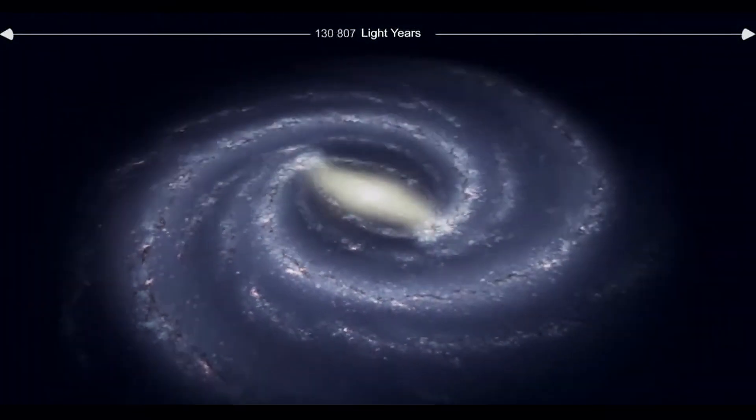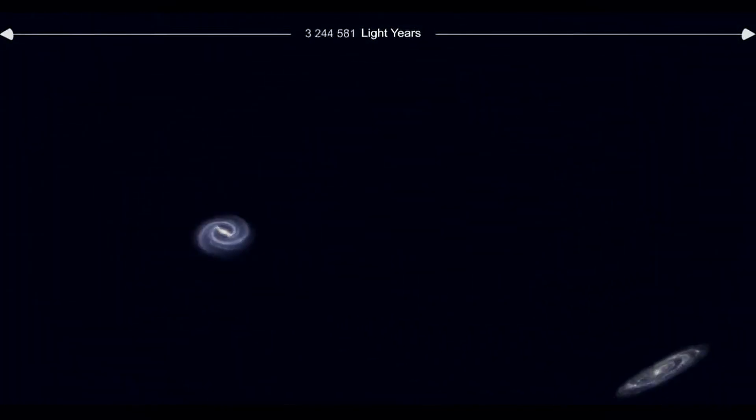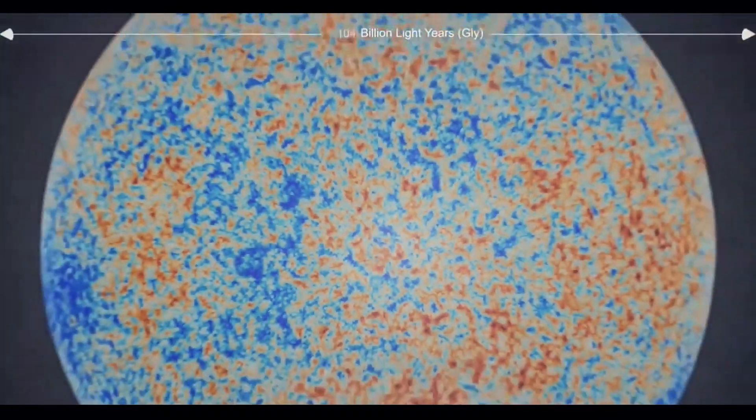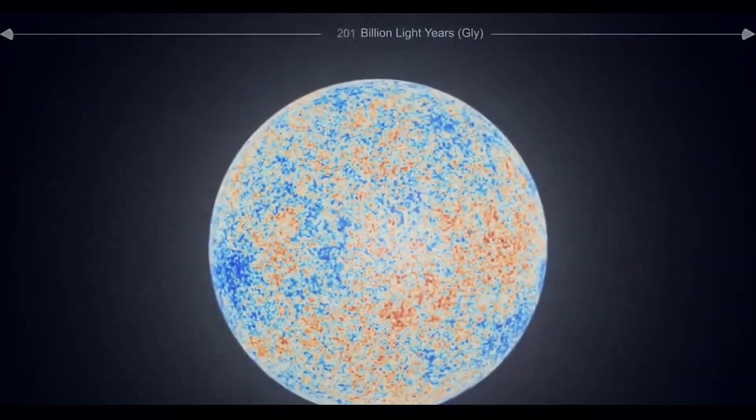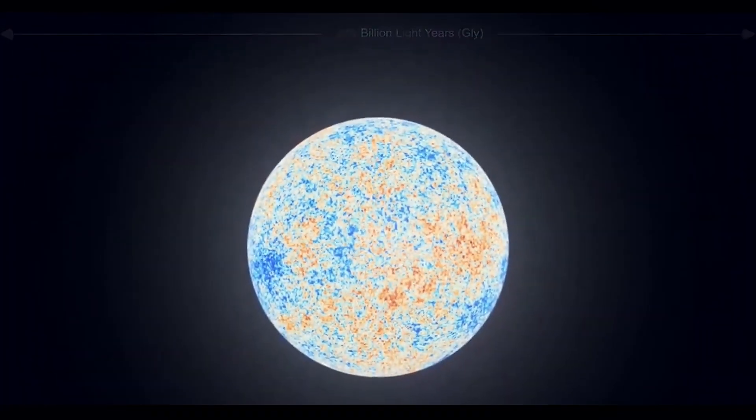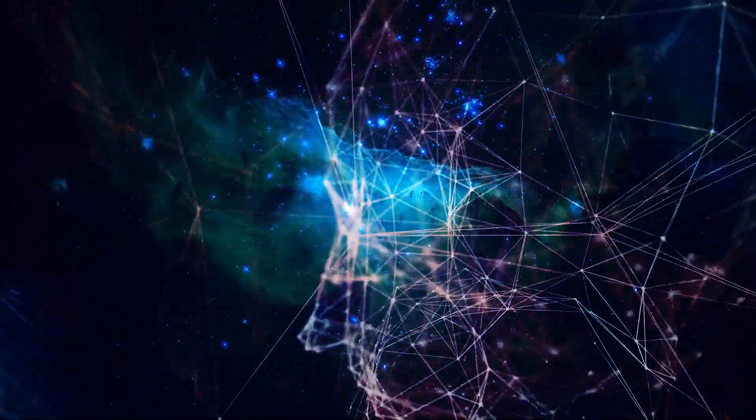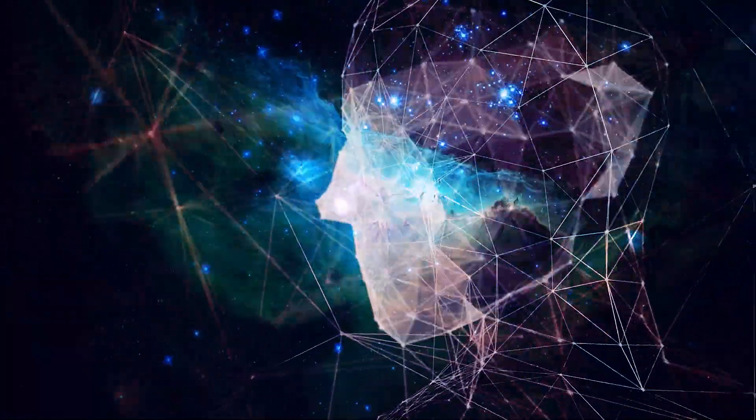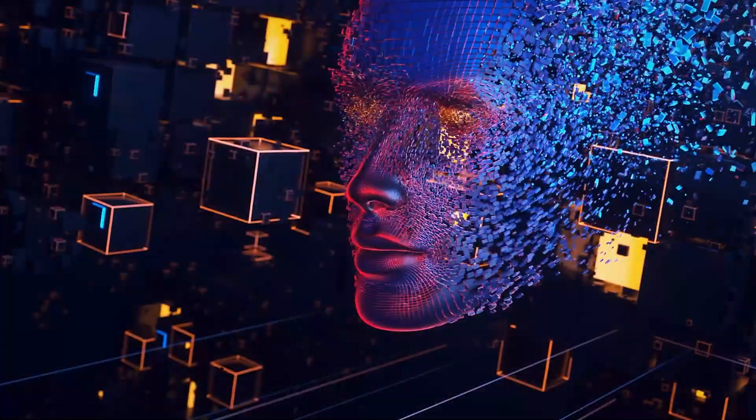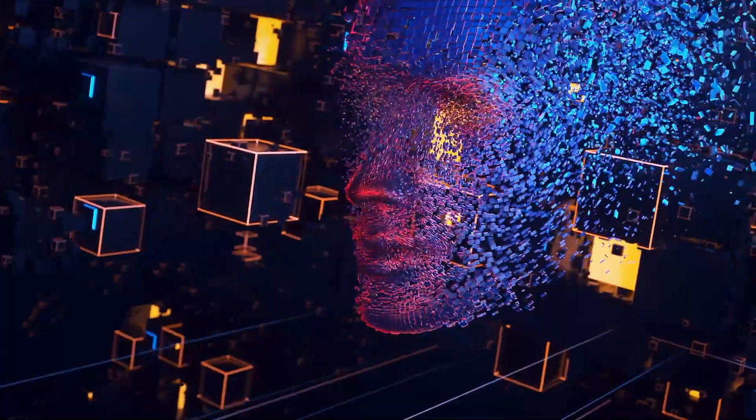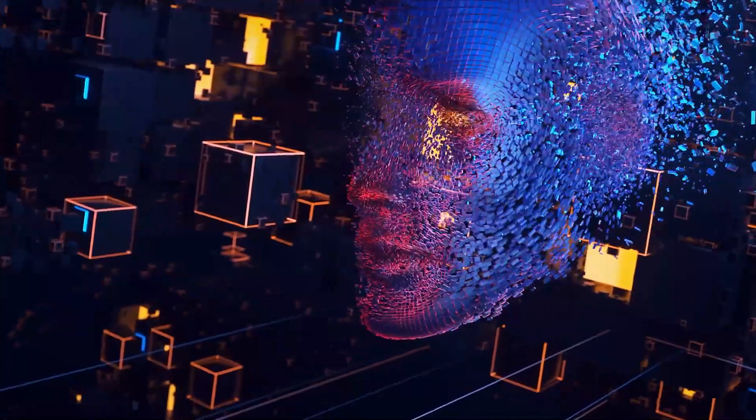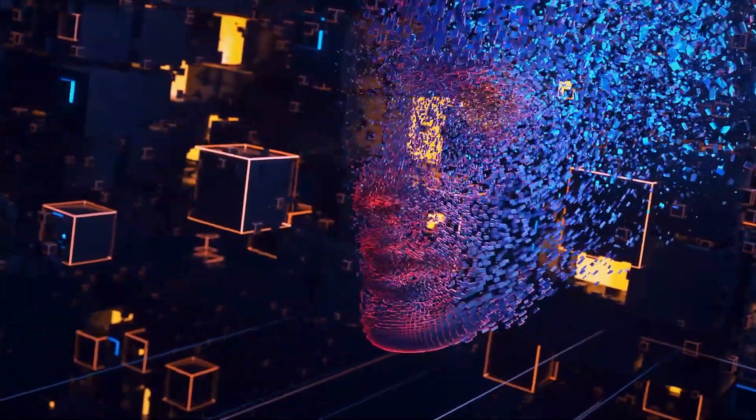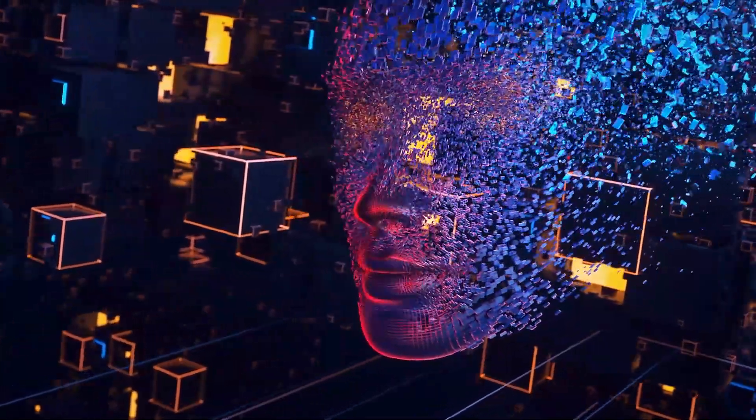For this reason, a Type Z civilization would have expanded and colonized its entire visible universe. After trillions of years of technological evolution, the inhabitants may have unlocked the highest level of intelligence and awareness possible within a universe.